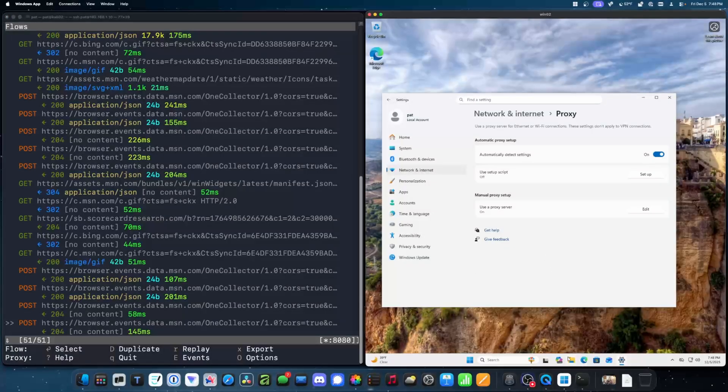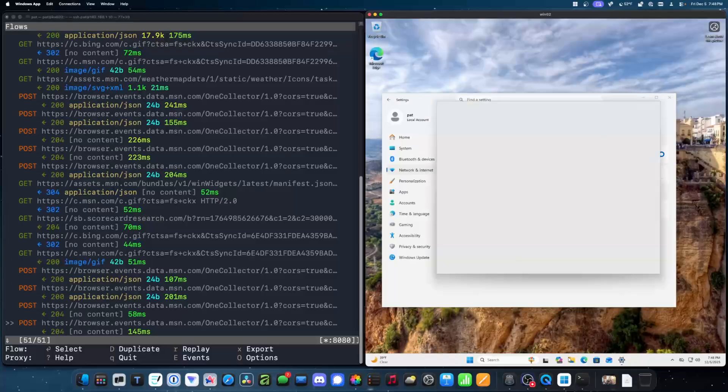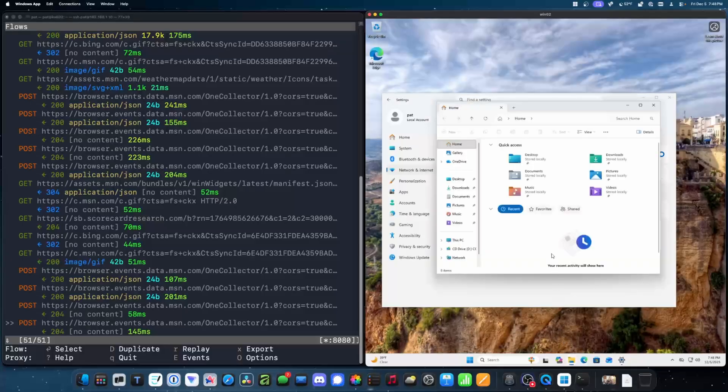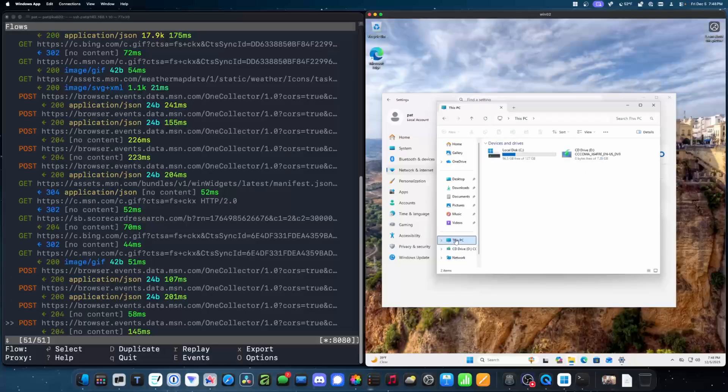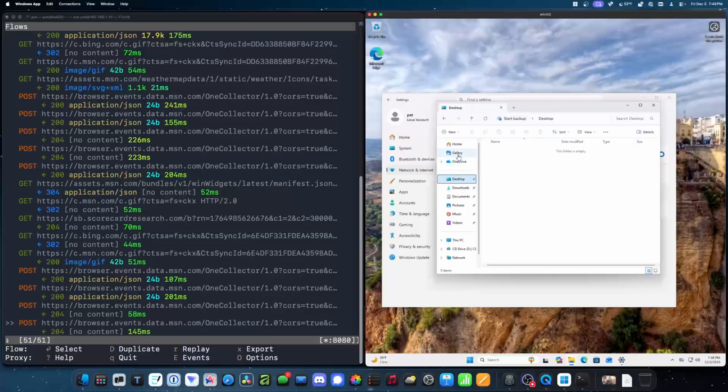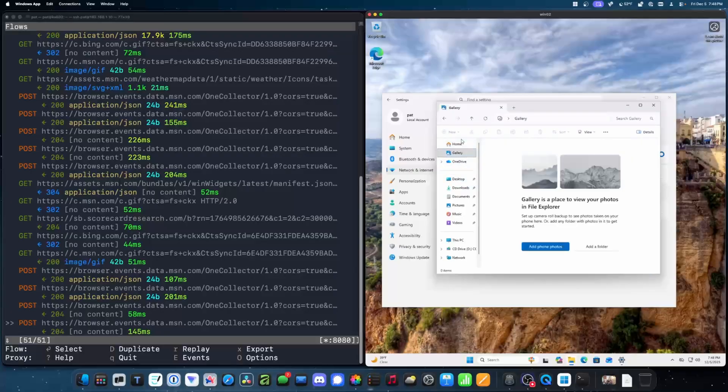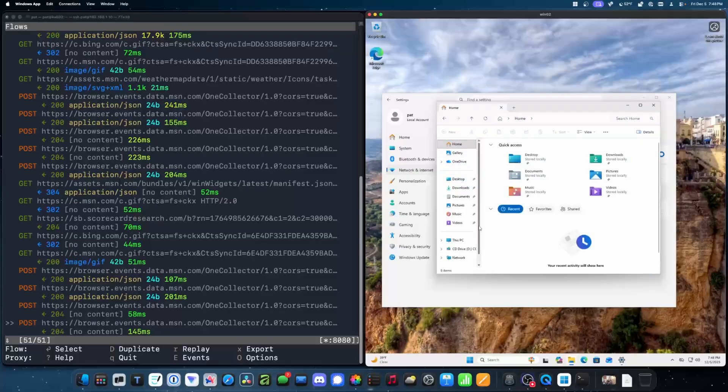Let's open the file browser. Okay, that did not generate any network traffic. What if I go to this PC? Okay. Okay, so I'm navigating around the file browser and it's not generating any network traffic.